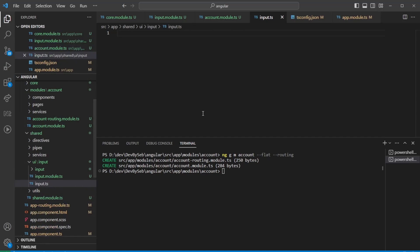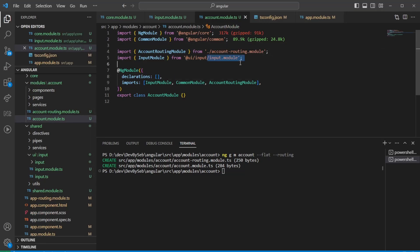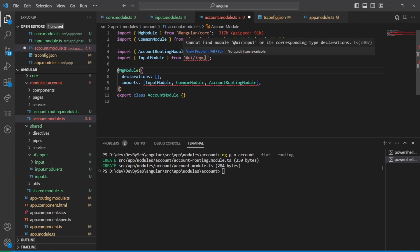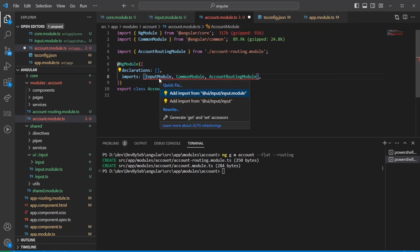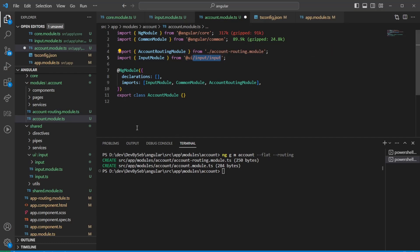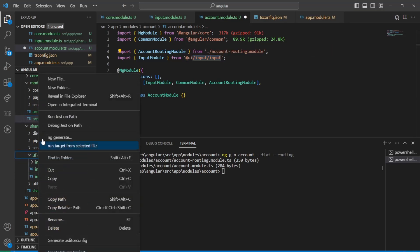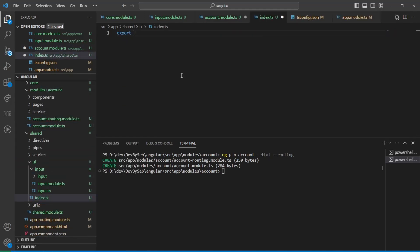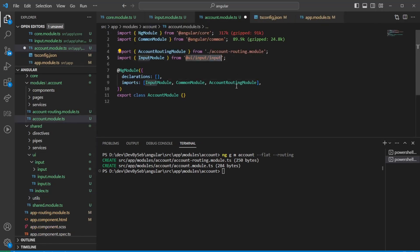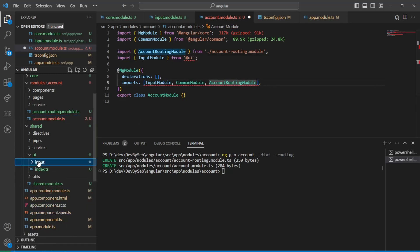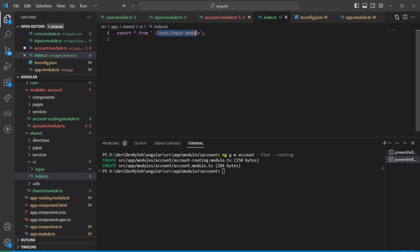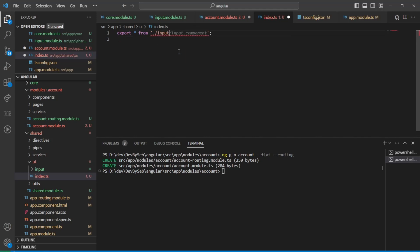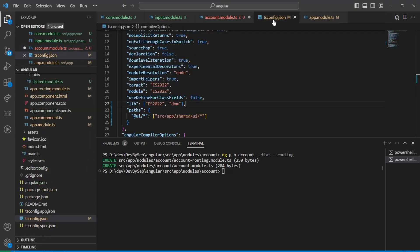A barrel file, for instance 'input.ts' inside the input folder, would just export everything from the input module. Then with an outer index.ts file that exports anything from the input module, we can import just from 'UI' — as long as the path alias is set up correctly.